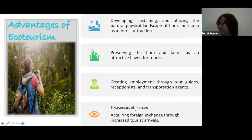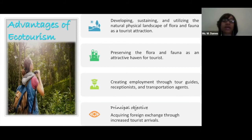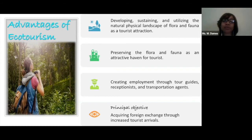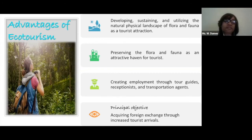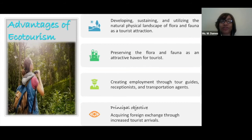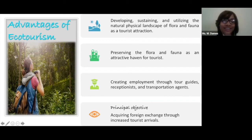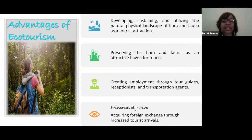Let's look at some of the different advantages of ecotourism. The first advantage is developing, sustaining and utilizing the natural physical landscape of both flora and fauna as a tourist attraction. You're able to go into the pine forest, the coppice forest — very beautiful scenery. Persons actually enjoy going to see different types of plants used for medicinal purposes as well. The next advantage is preserving the flora and fauna — making sure you protect these different habitats and species.